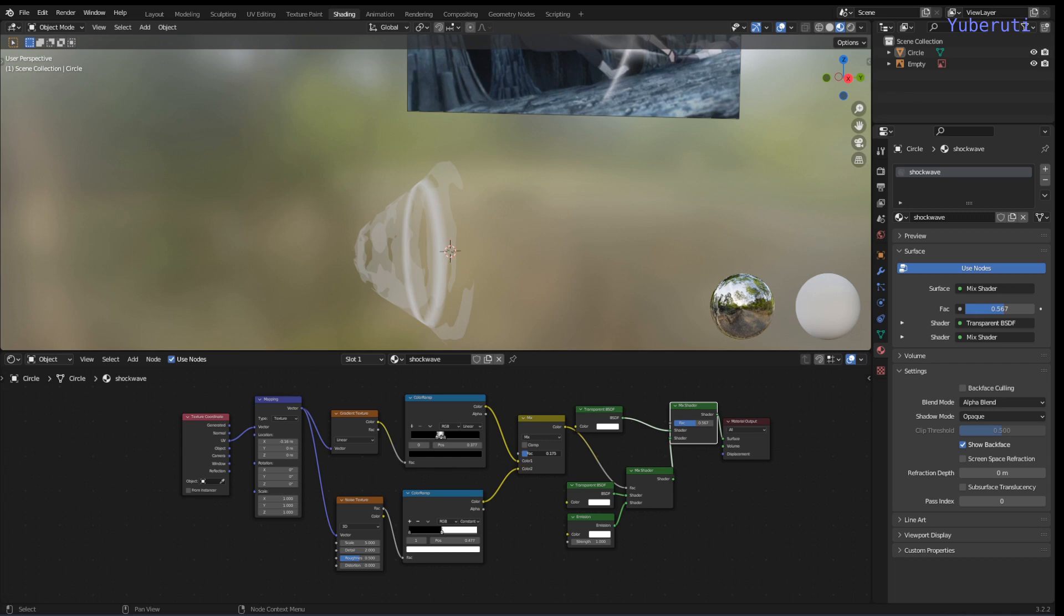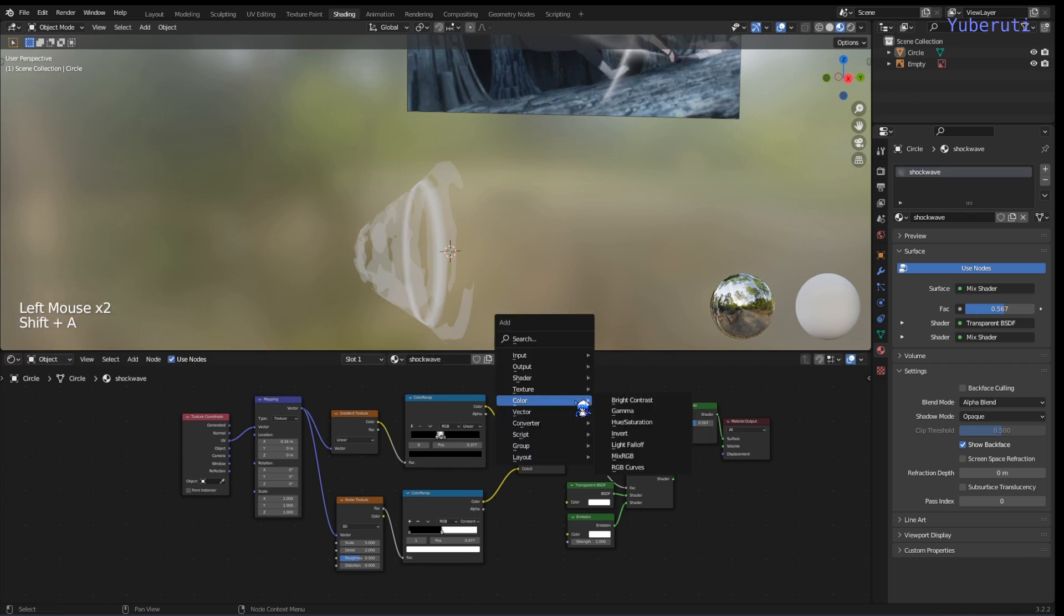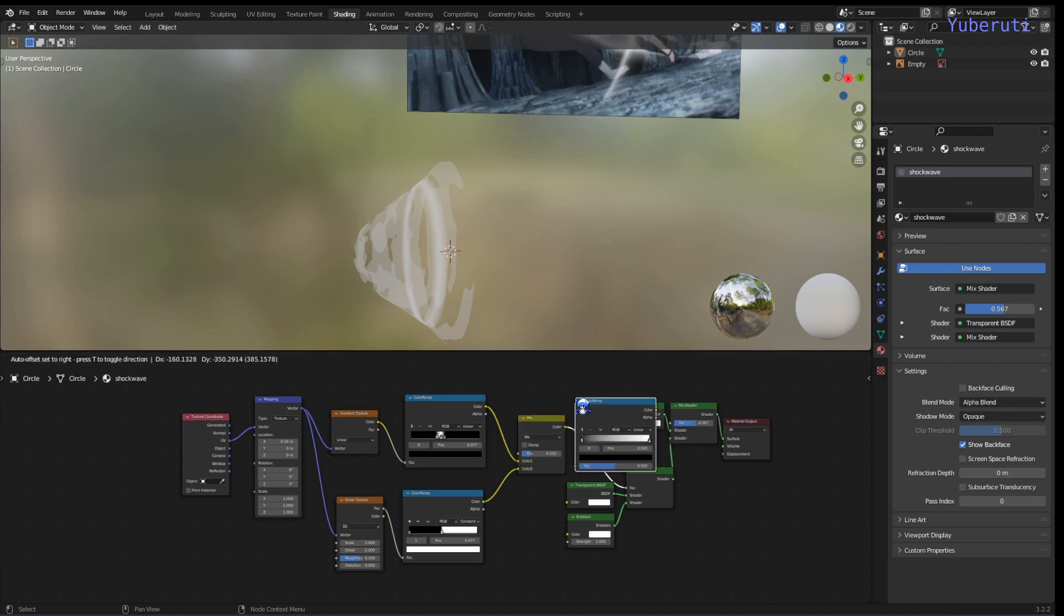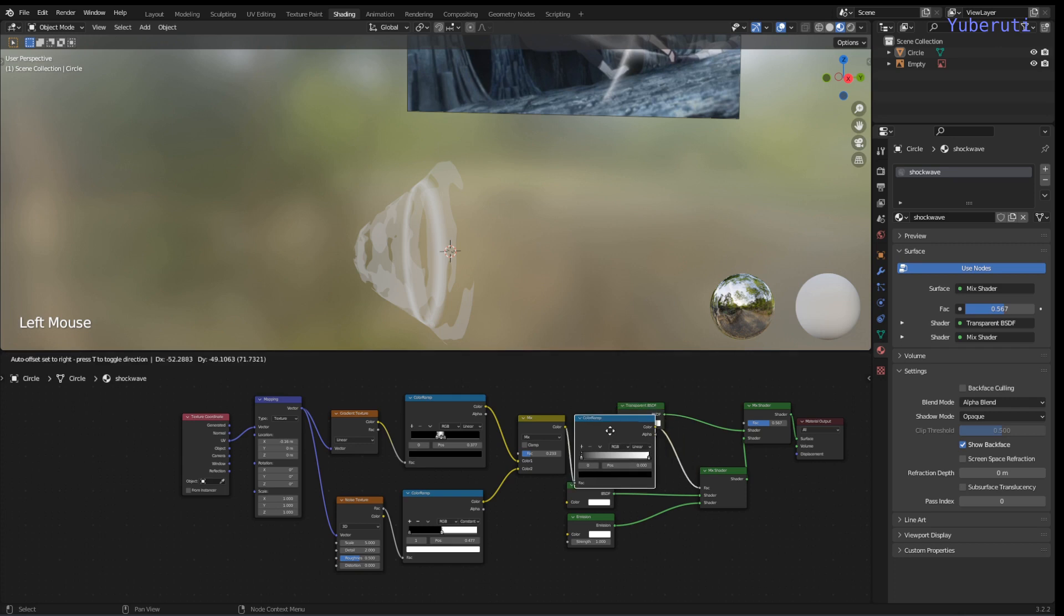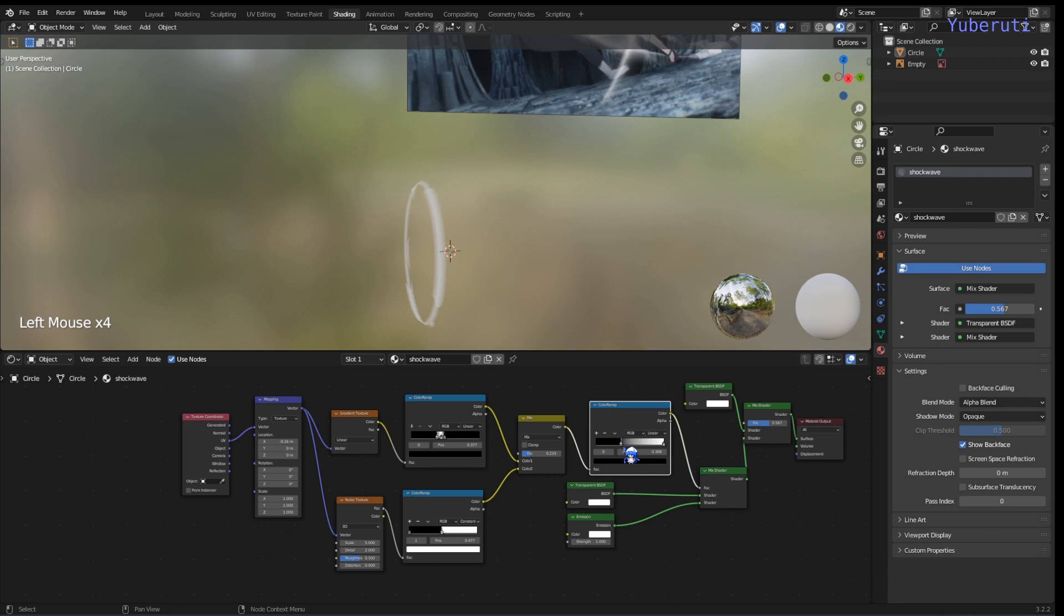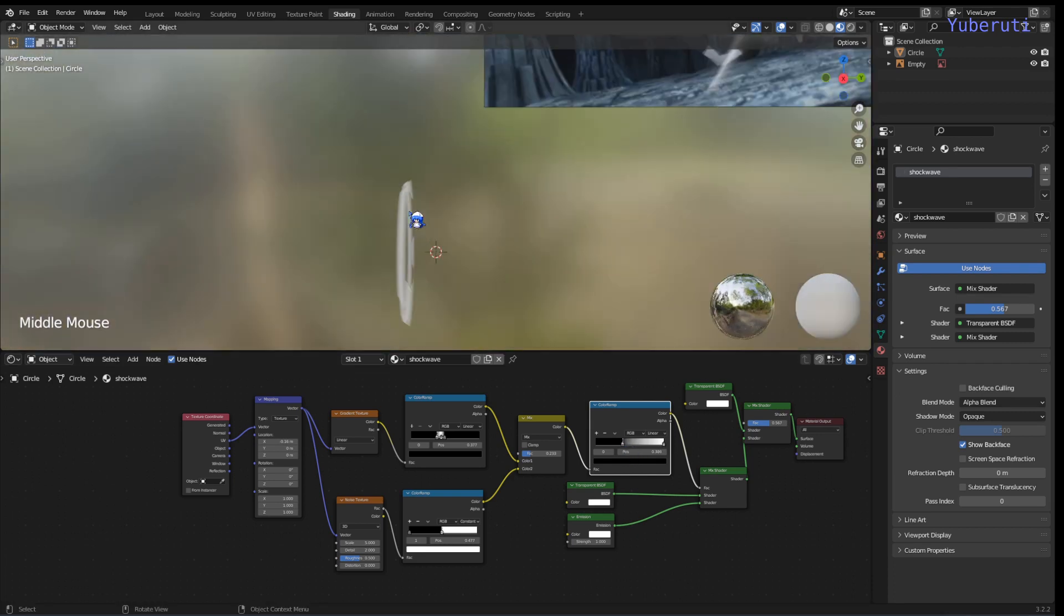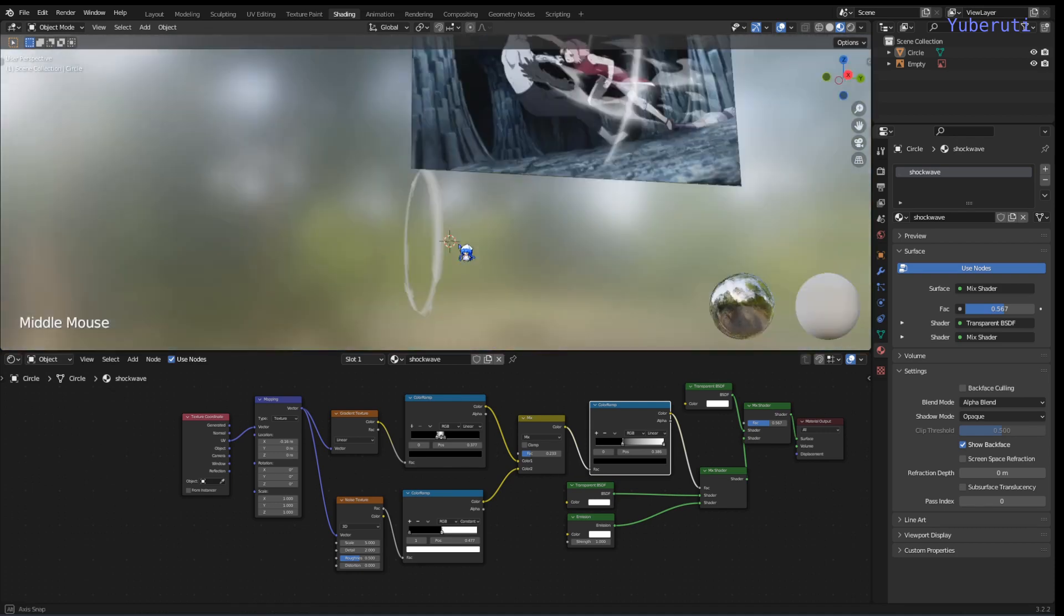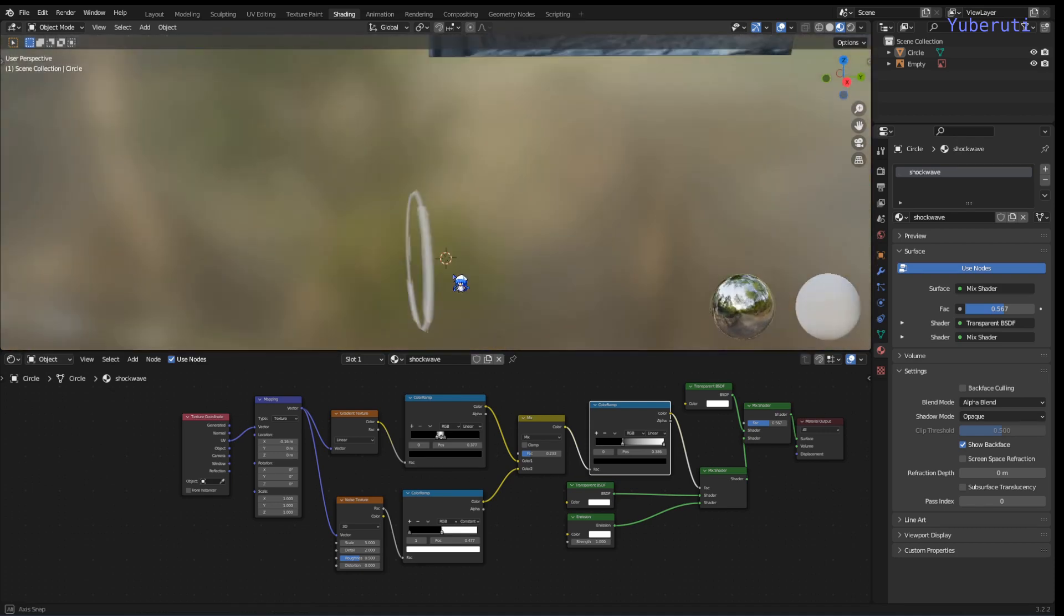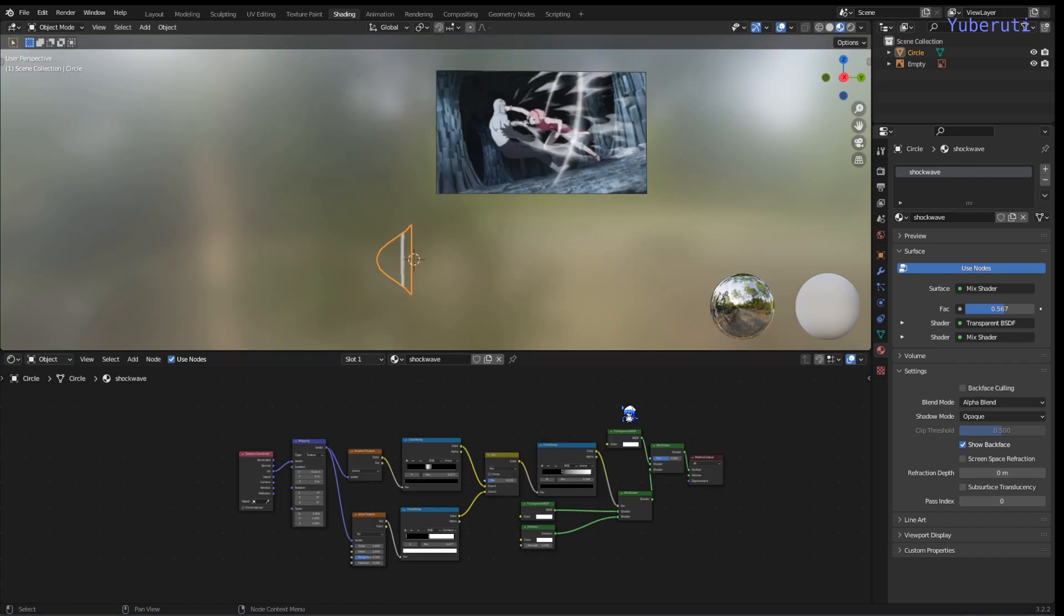I'm going to add another color ramp to control this distortion. Alright. So there you have it. That's not exactly a straight line anymore. Alright. So first we have made the ring part right here. So next we're going to make these waves here.